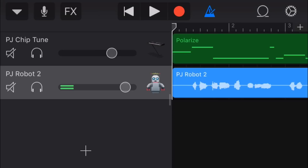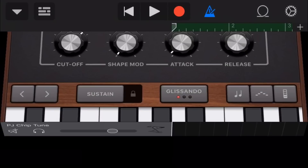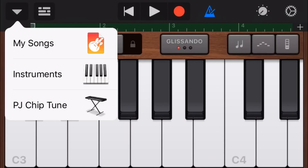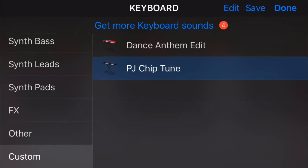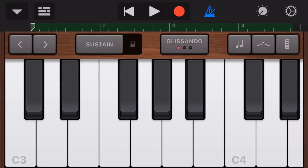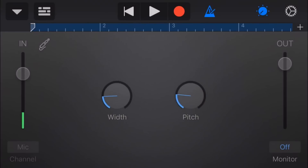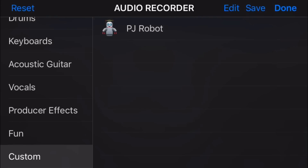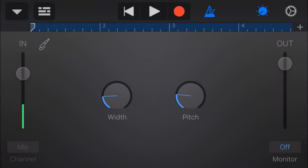Here is our Robot Demo opened up on the iPhone 5S with our two custom sounds. To save these into the new device, select the track, tap the keyboard icon in the top left to go into the customized sound, then tap in the top left and tap on PJ Chiptune. Tap save and then done — that has now saved the custom preset to this other device. For the audio recorder, same process: tap on the robot track, tap the microphone icon, tap in the top left, tap on PJ Robot 2, hit save, and done. These two presets can now be used on this device in any future tracks.